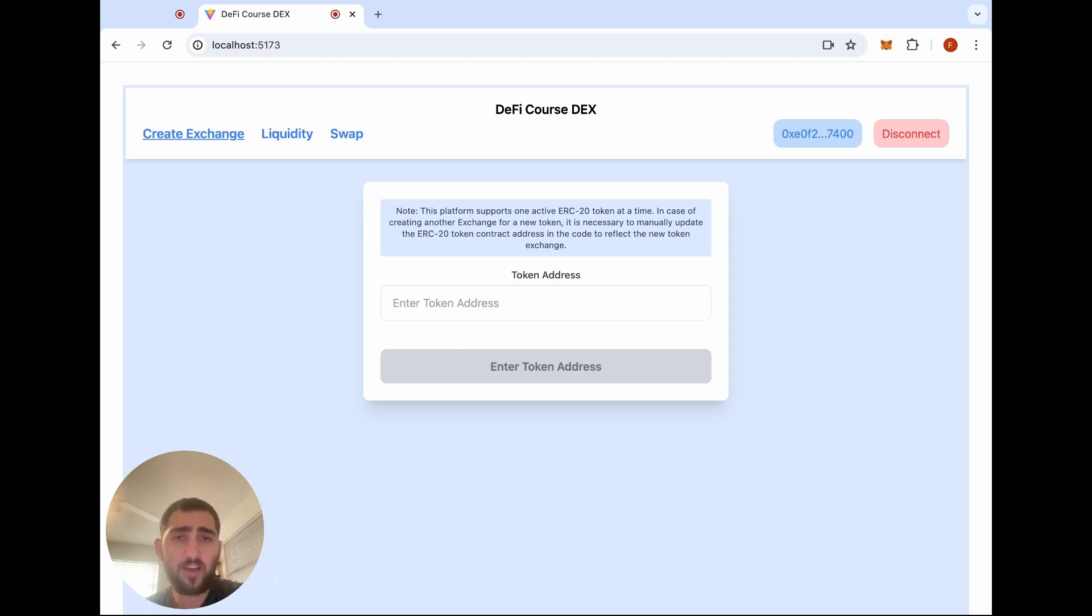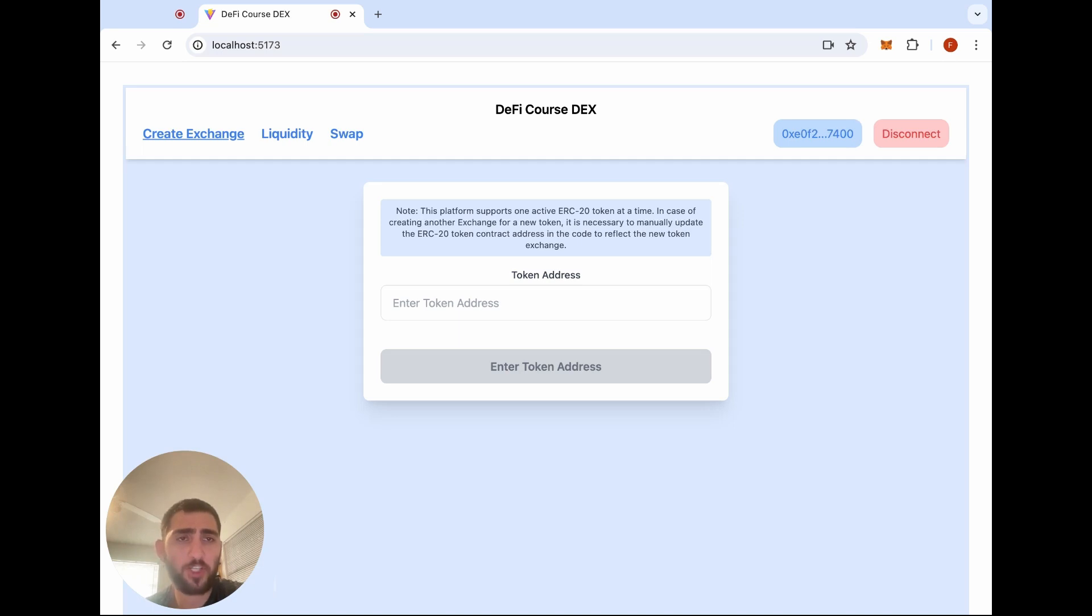In part five, we'll show you how to create the user interface for your decentralized exchange, allowing users to do operations like connect their wallet, create the exchange token, remove liquidity, and conduct token swaps.